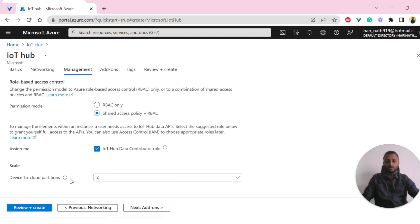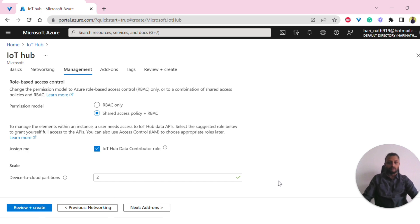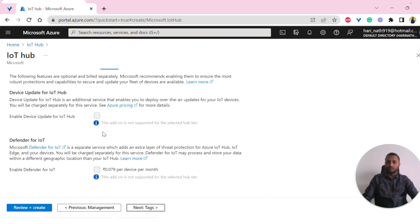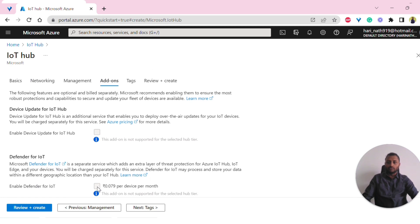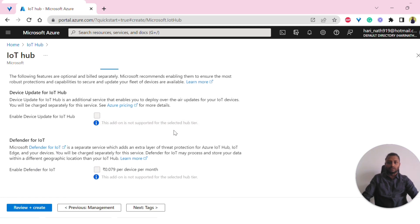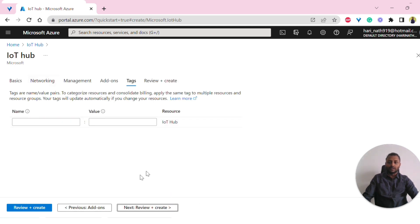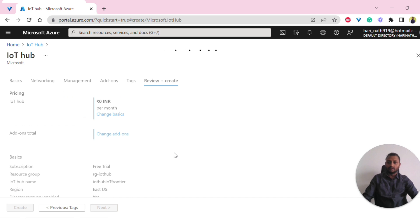Based on your project needs, this can be adjusted. Since I'm creating this for trial purposes and not for production level, I'm using two partitions. On the next tab, there are add-on options, but these are not available for the free tier — you'd need to be on standard to see them. If you want to create any tags, you can do so here; otherwise, click Next.